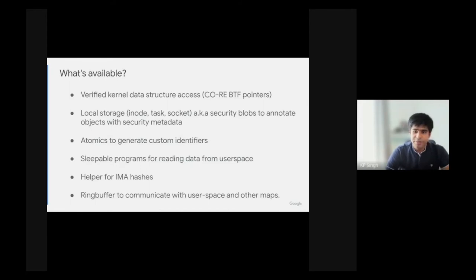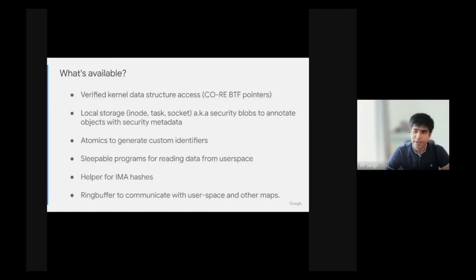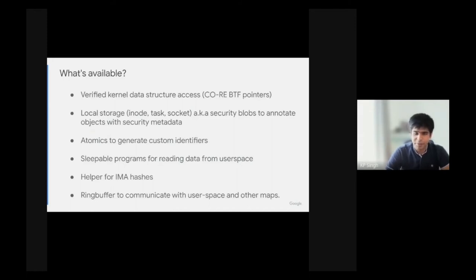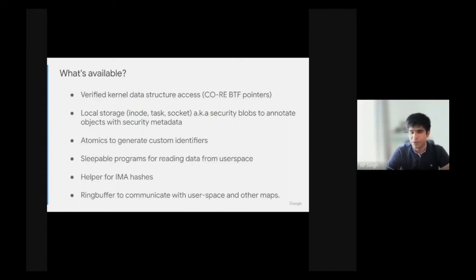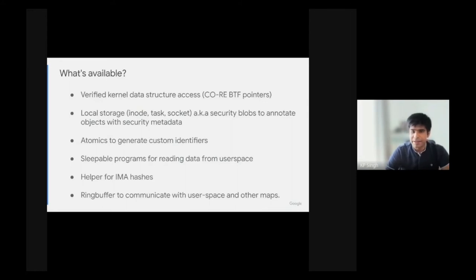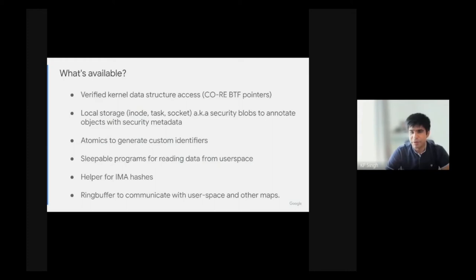LSM programs can also sleep. This is especially useful if you want to read data from user space, for example command line arguments. The kernel needs to page in memory, which requires the program to be put to sleep for the memory management unit to page in memory. We also added helpers to get the IMA hashes of files, which can be useful for binary fingerprinting.